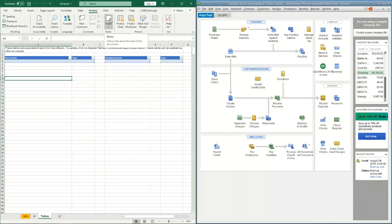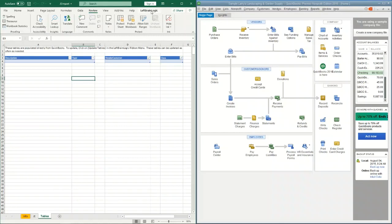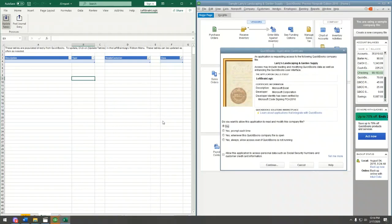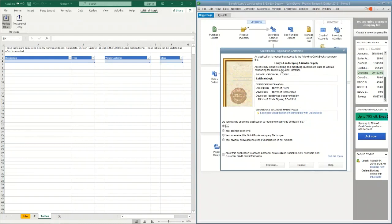The first time software tries to connect to QuickBooks, QuickBooks is going to ask for permission for that software to communicate and share information with it. When I first connect, you'll notice a pop-up box that asks for that permission. You do need to have your company open. This spreadsheet is set up so that it just tries to communicate with the open QuickBooks company. In the ribbon menu at the top, there should be a Left Brain Logic menu, and in order to update these tables we just need to click this update tables.